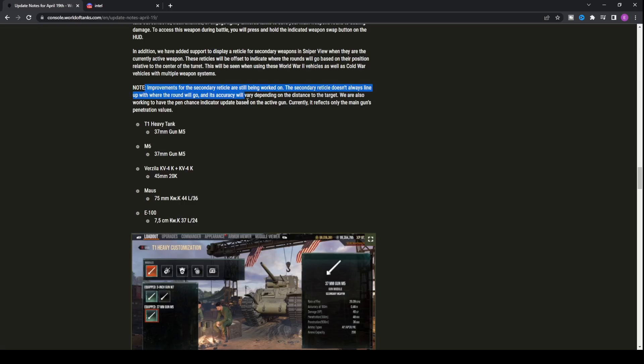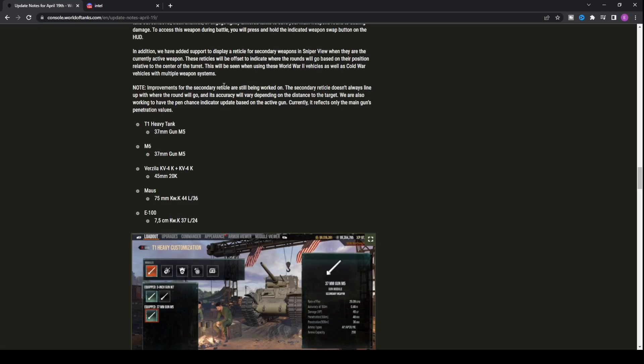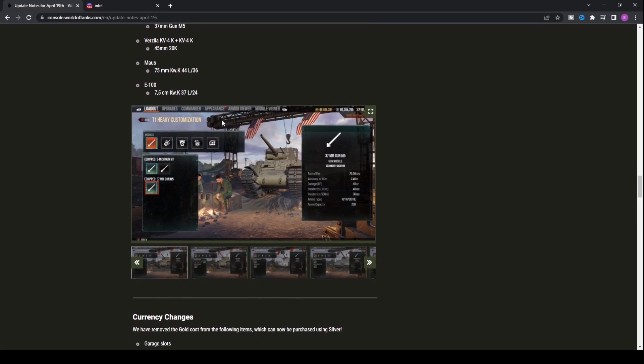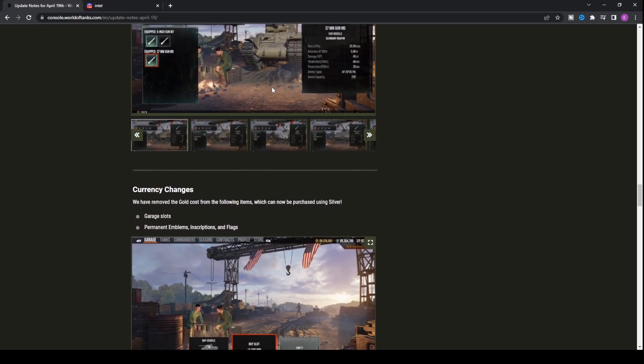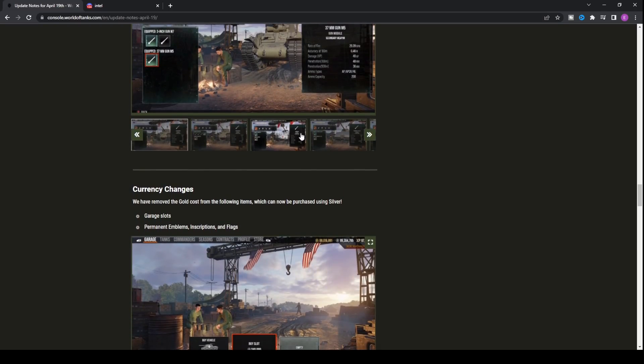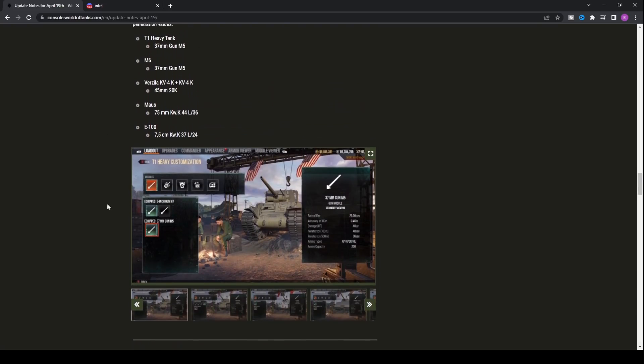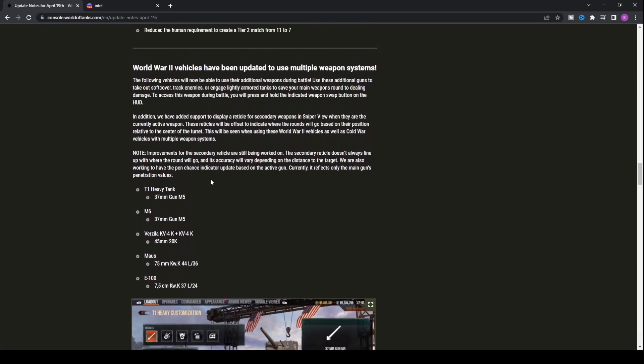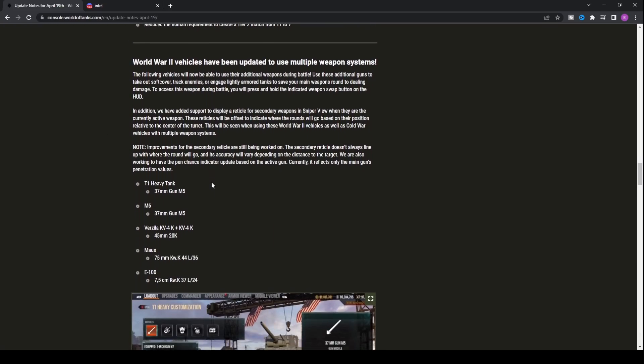Improvements for the secondary reticle are still being worked on. The reticle doesn't always tie up with where the round will go. That's always a good start from Wargaming with a new mechanic they're bringing into the game. If you're firing in one direction where the reticle says, it may come out the side of your tank, basically what they're saying. Fingers crossed they sort that out and get it up to standard as quickly as possible. We don't want another update 6.0 disaster, do we?